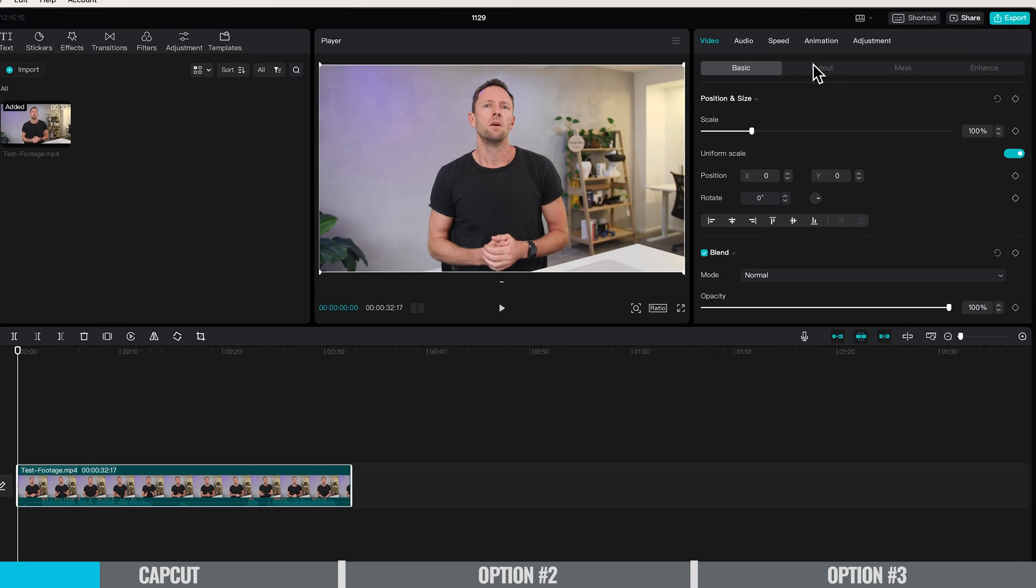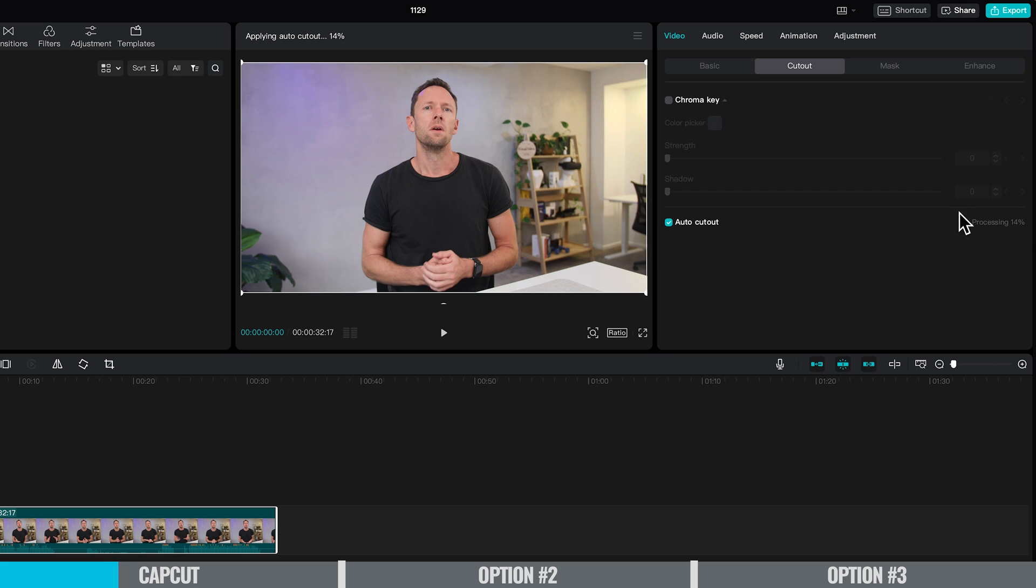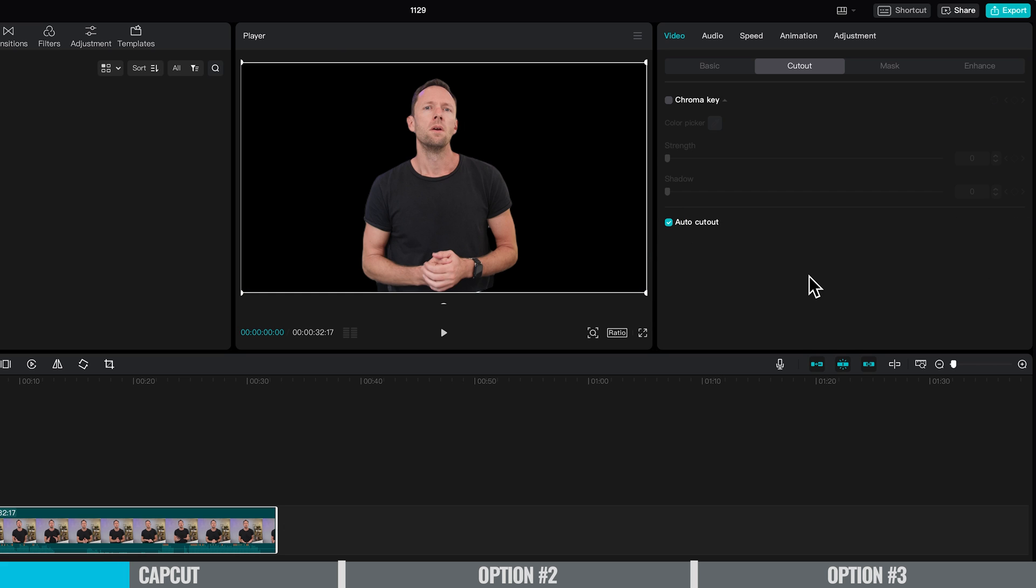we want to come up to the top here to cut out, then check this little box for auto cut out. You can see it's processing our clip now, and really quickly it's gone ahead and removed the background for us.